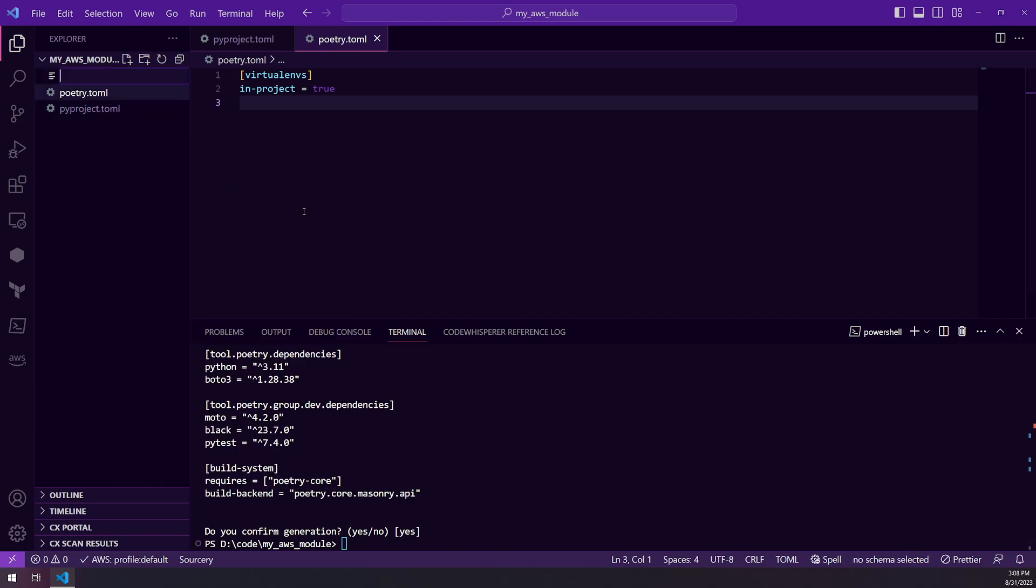And typically, if you're getting your repository created from Bitbucket, you should have a git ignore automatically created. But I'm just going to manually create one for now.